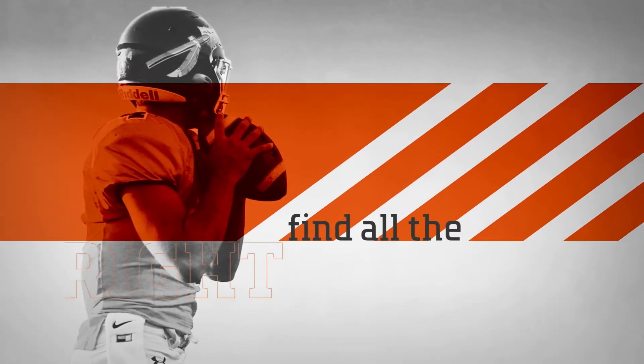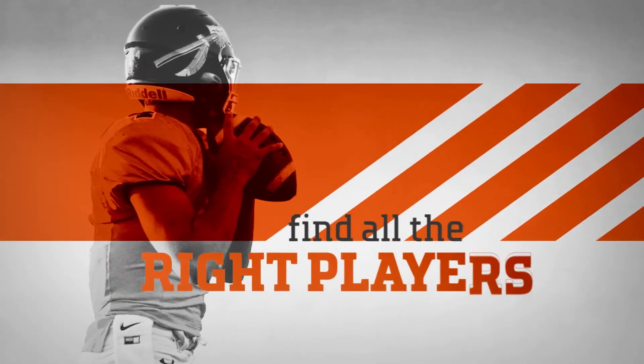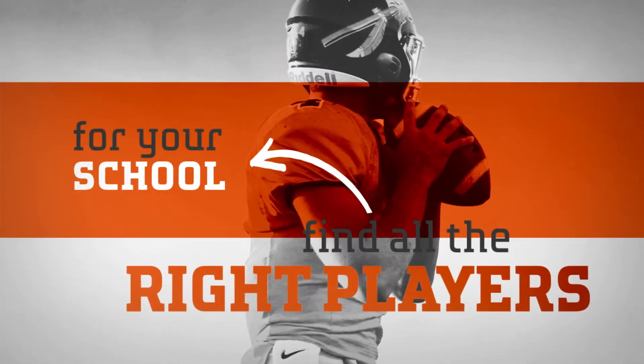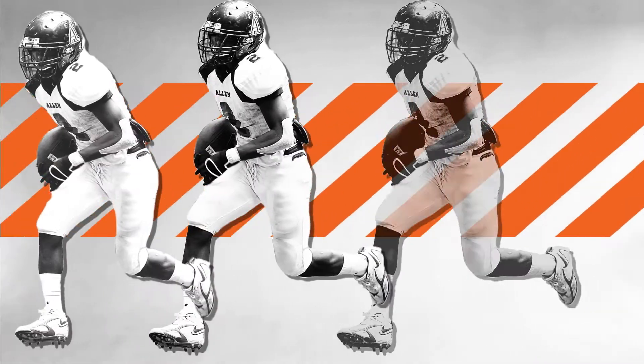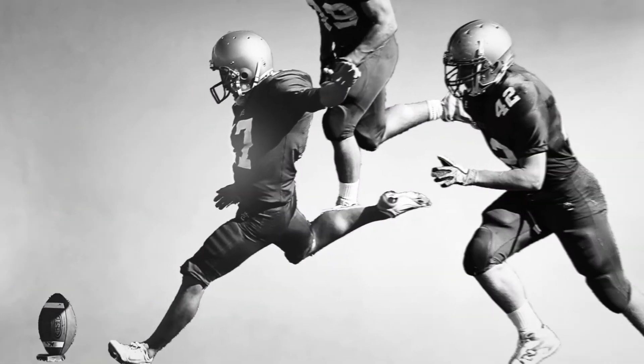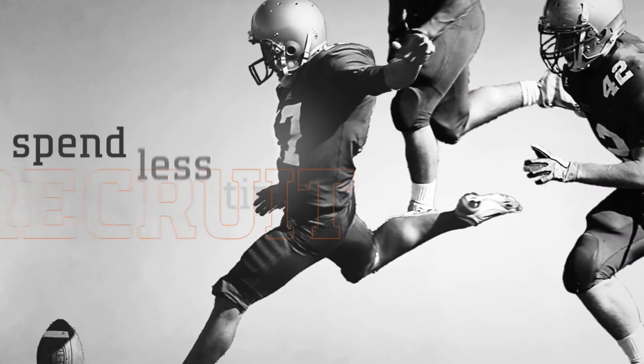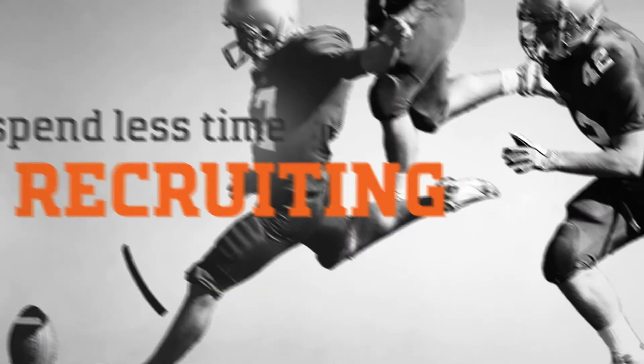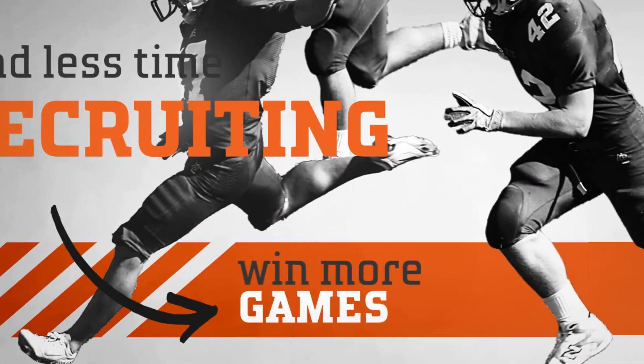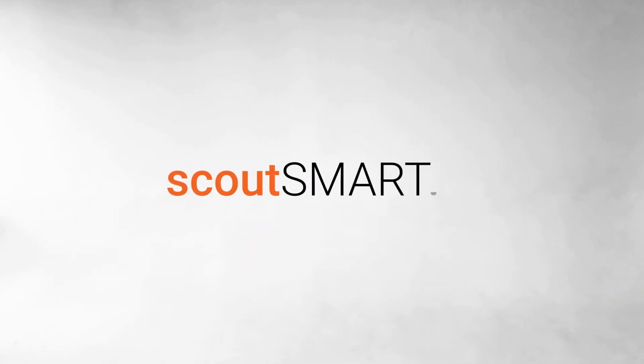How are you going to find all the right players for your school? How can you spend less time recruiting and win more games? With ScoutSmart.